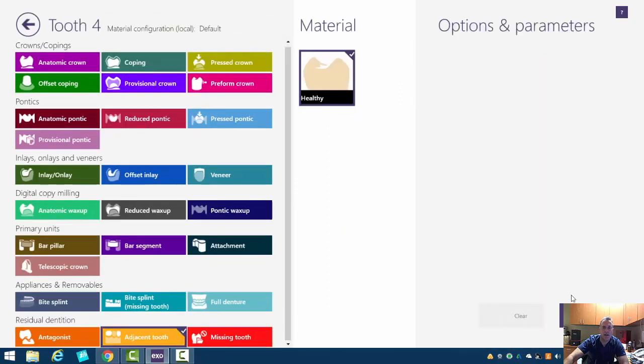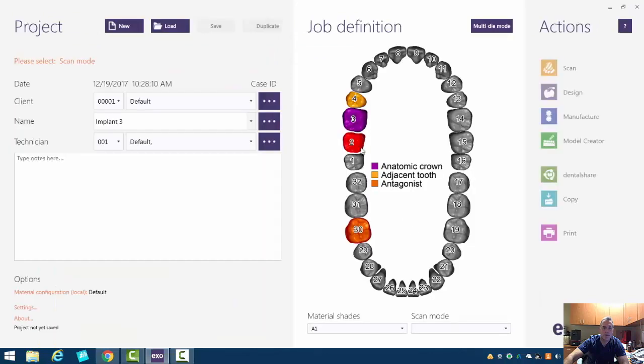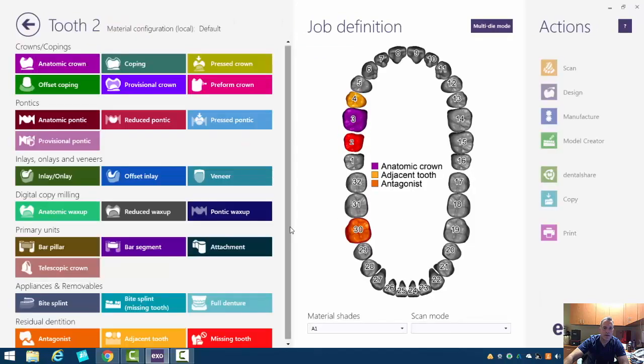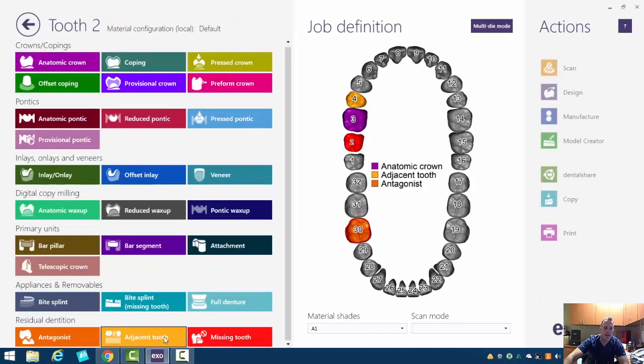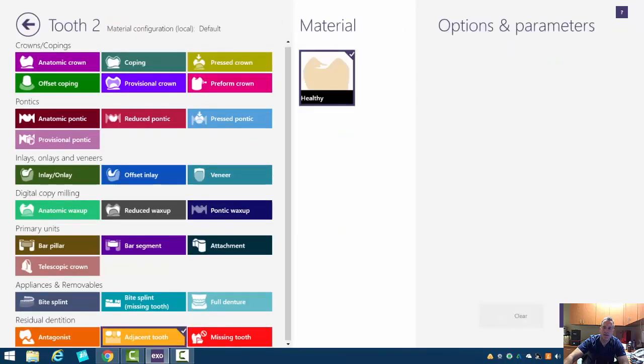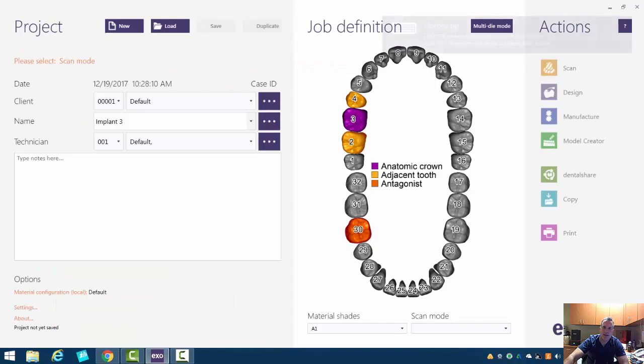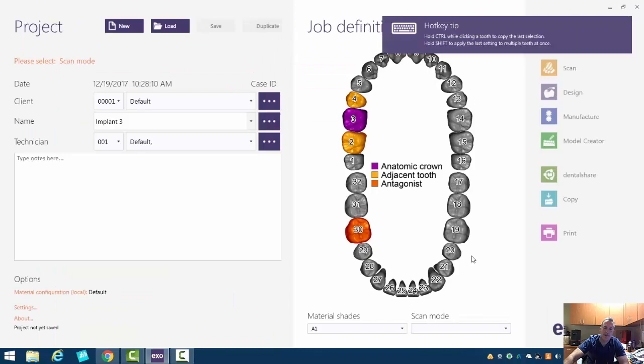So we'll click on number four adjacent tooth, number two adjacent tooth. And again, if you're used to systems like CEREC, it does all this stuff for you.